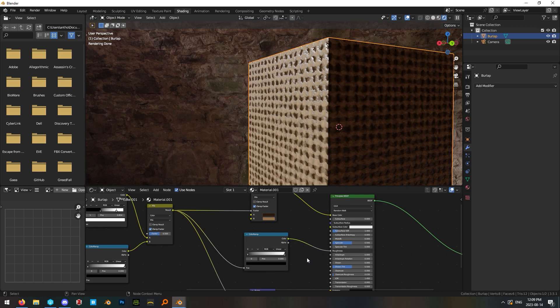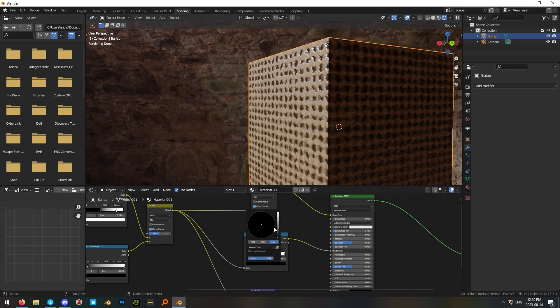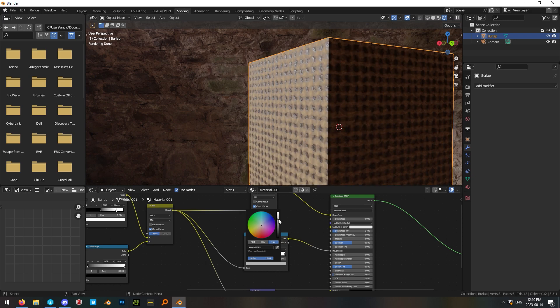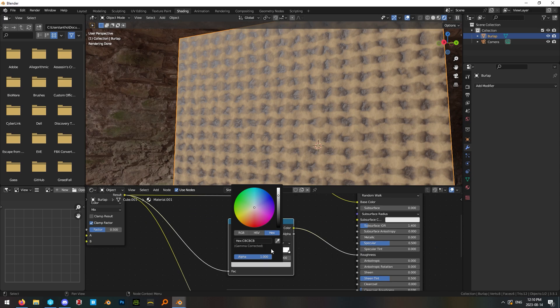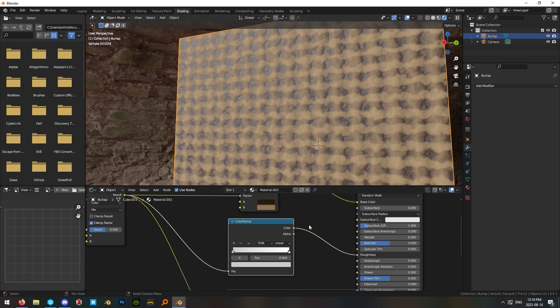Now we want this material to be mostly rough so go ahead and change this black on our color ramp to a very light gray. I settled on a hex code of CBCBCB.